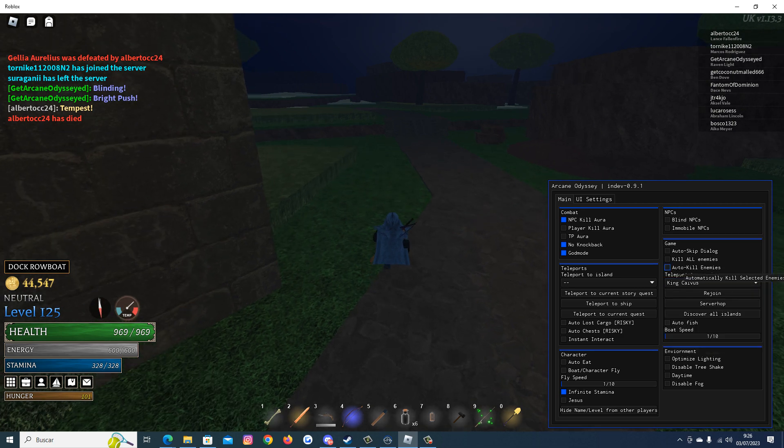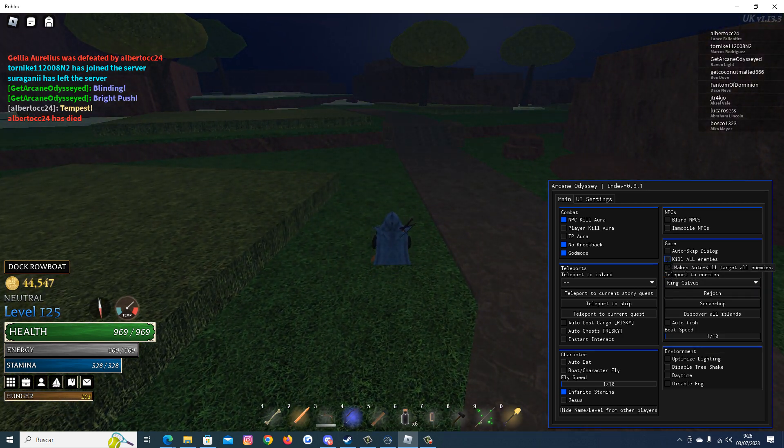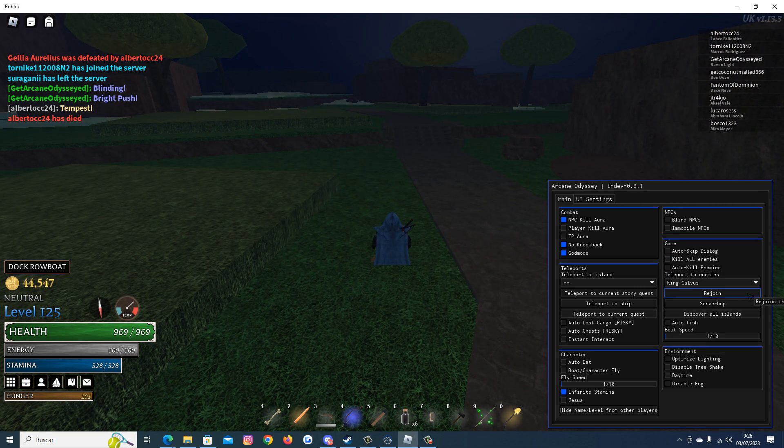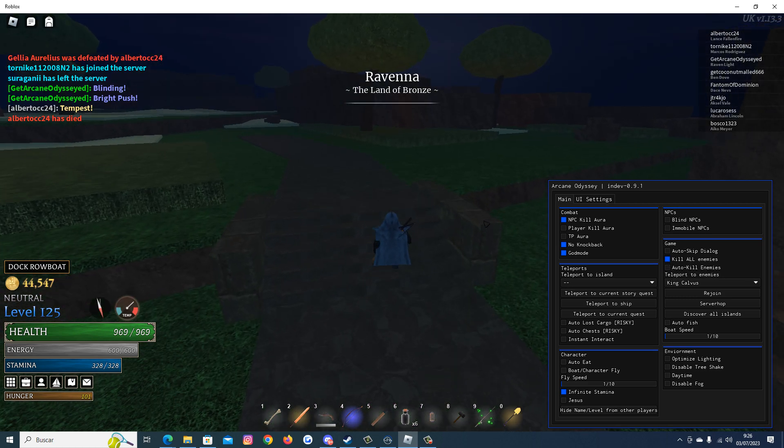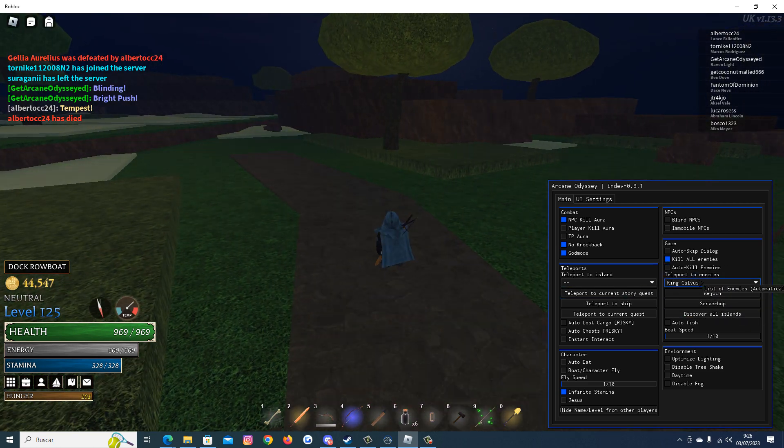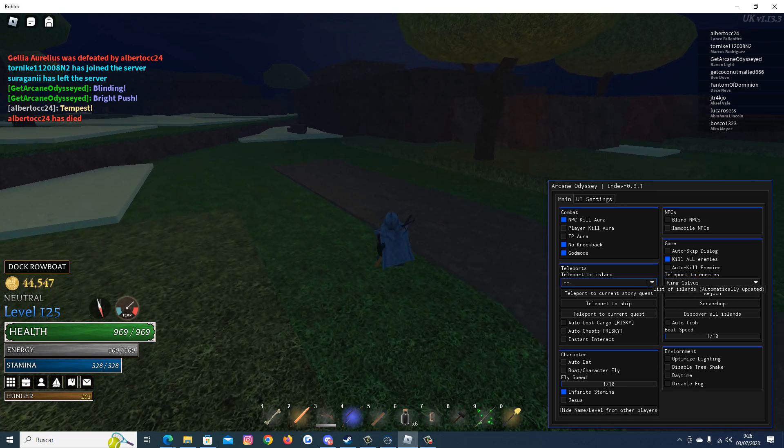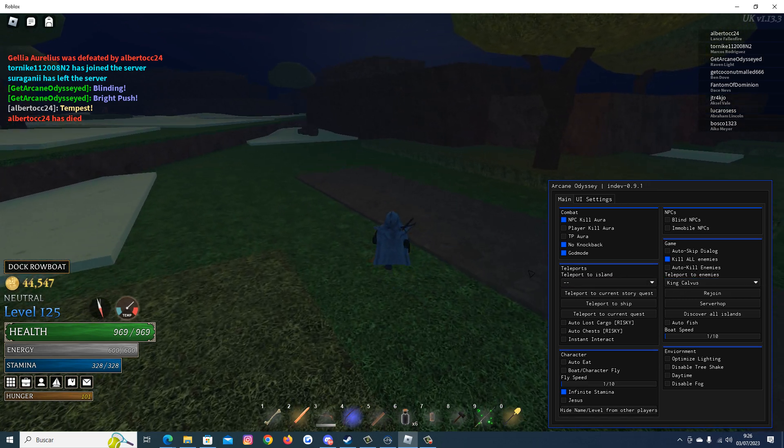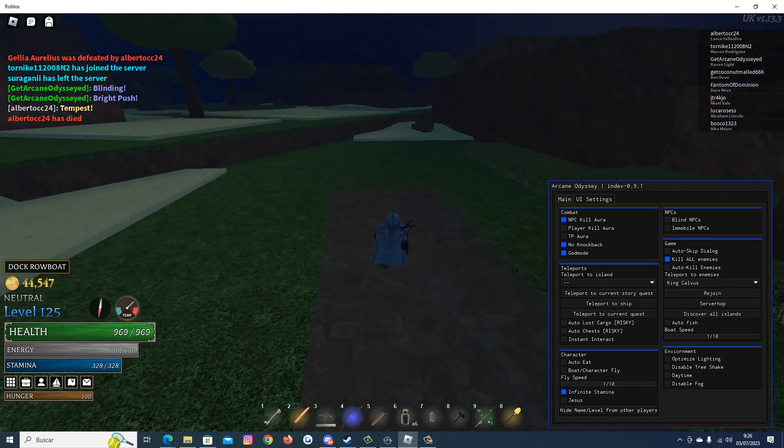We have this auto kill enemy here. Let's see if it works. I guess I have to be here to make it work.